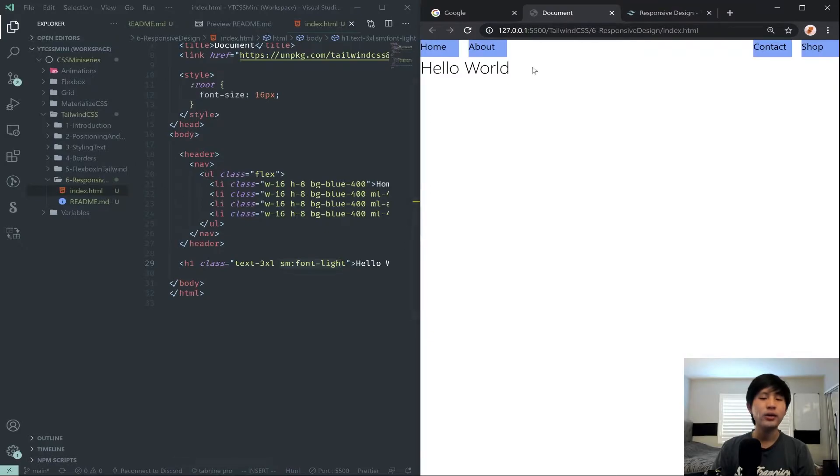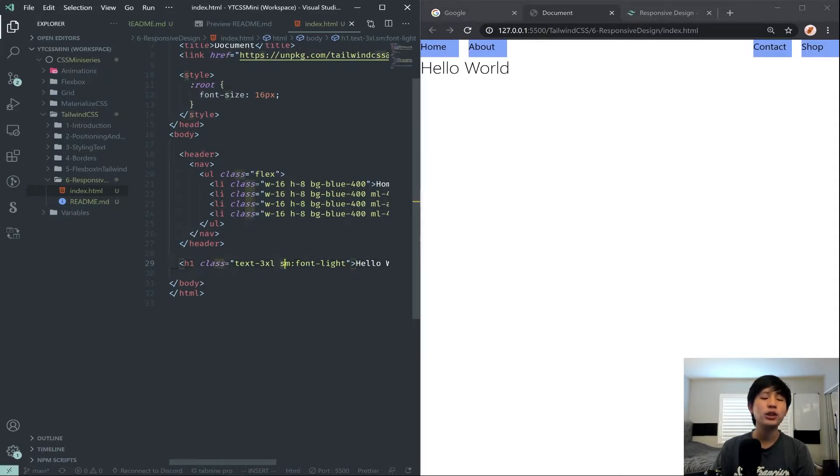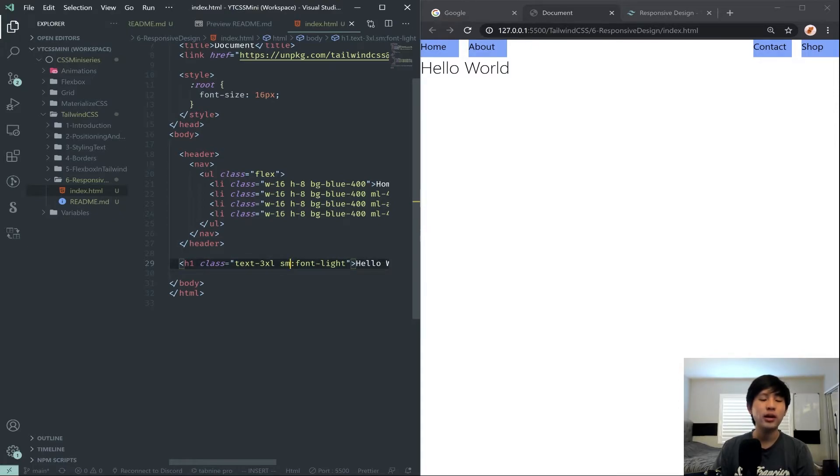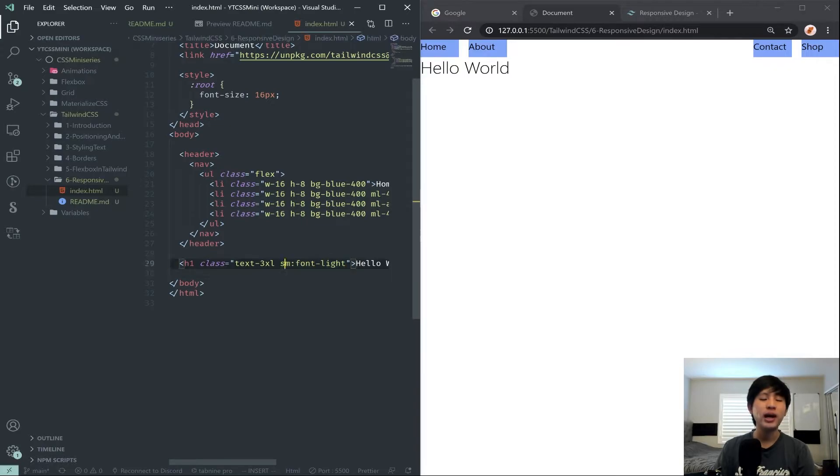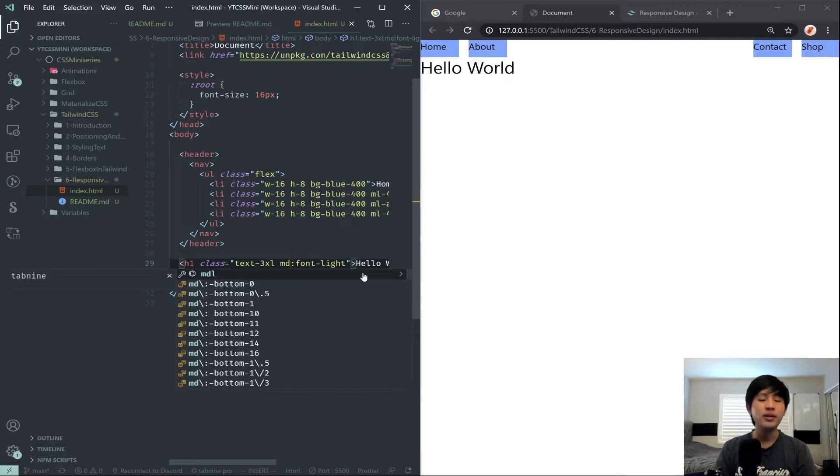And by putting this, when I save it, notice nothing changes. And the reason why is because when we put SM, we are saying apply font-light if the screen is bigger than SM, or if the screen is small or up. So this basically means apply it to every single screen size. Now I'm going to change this to MD.